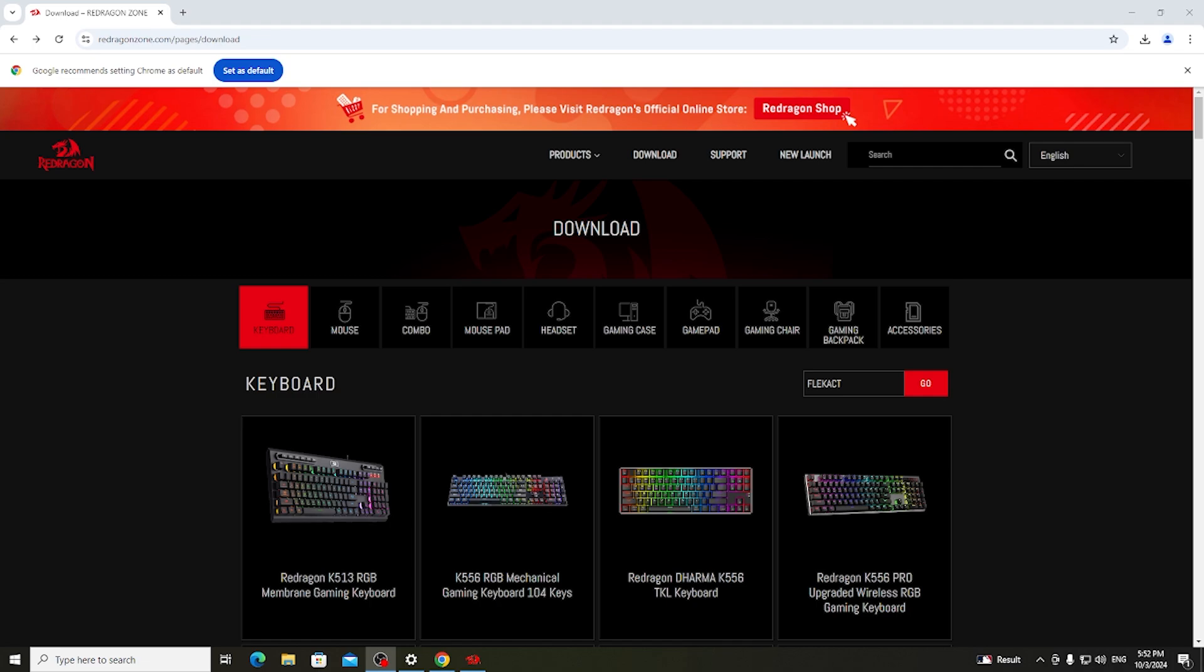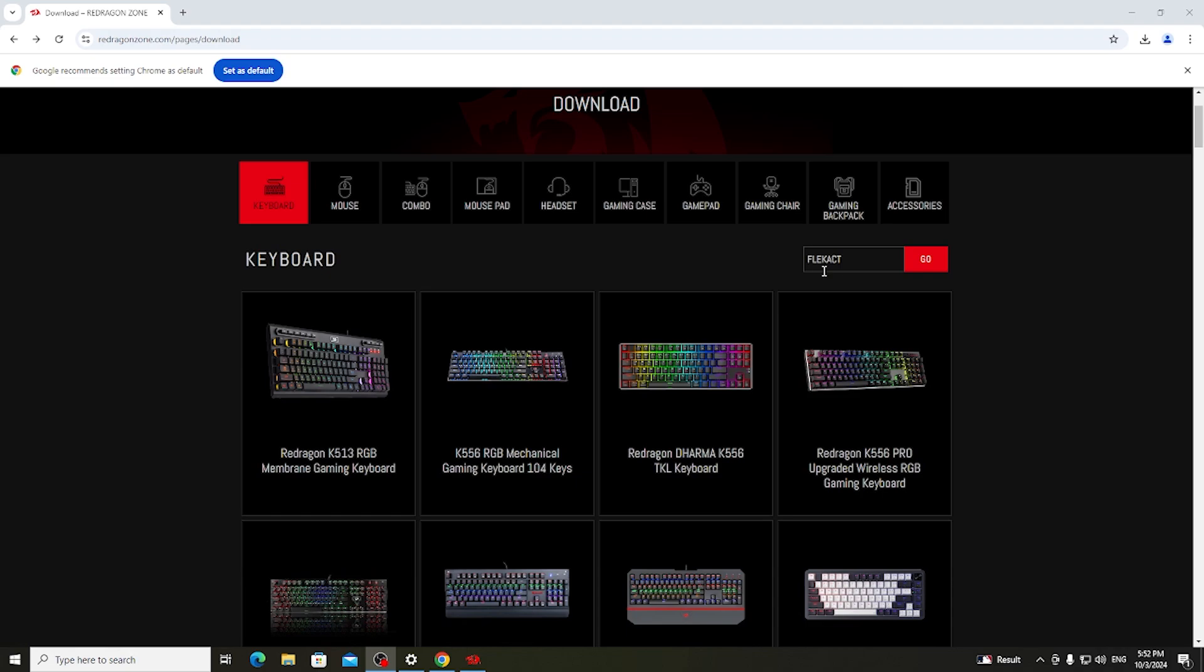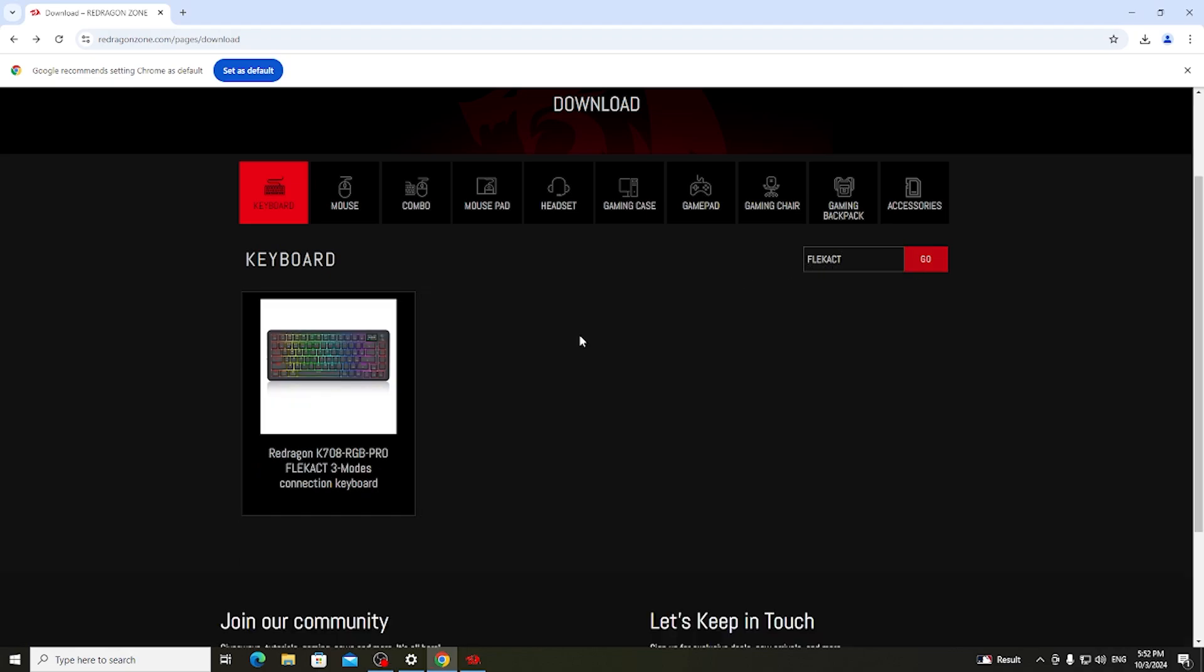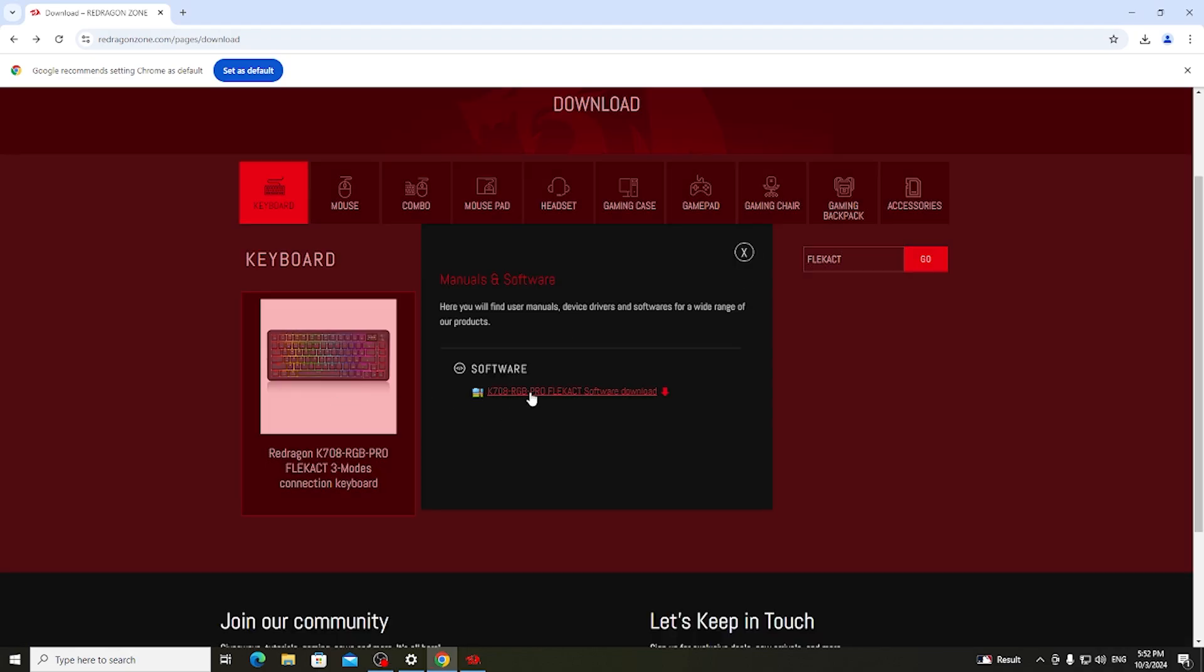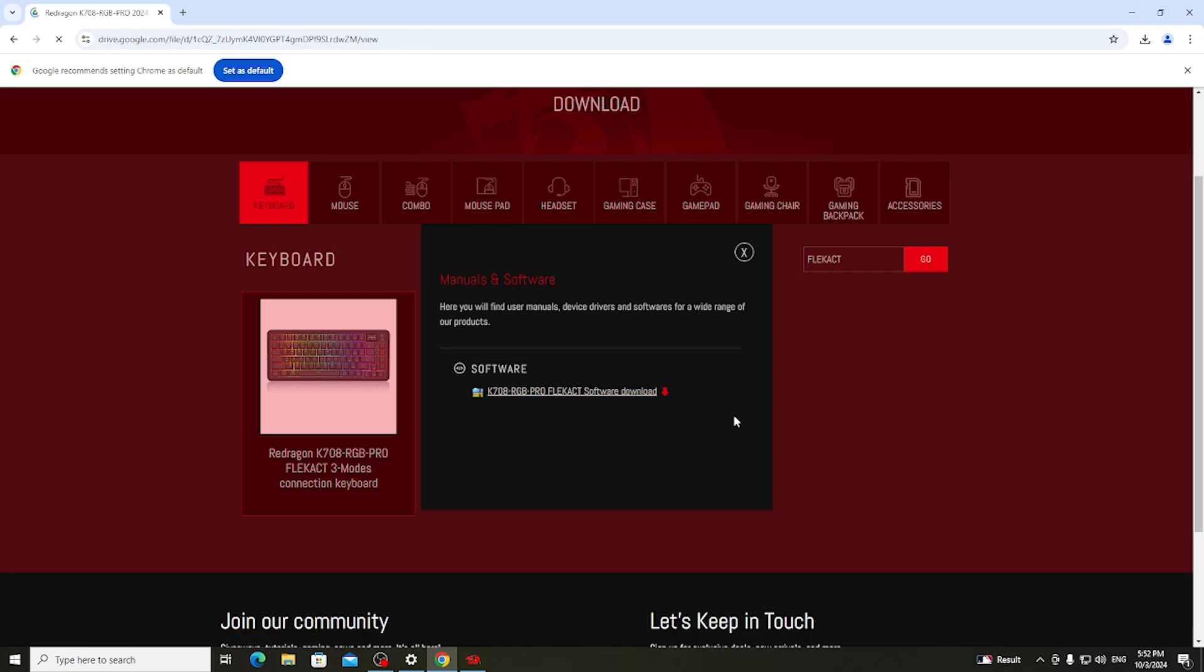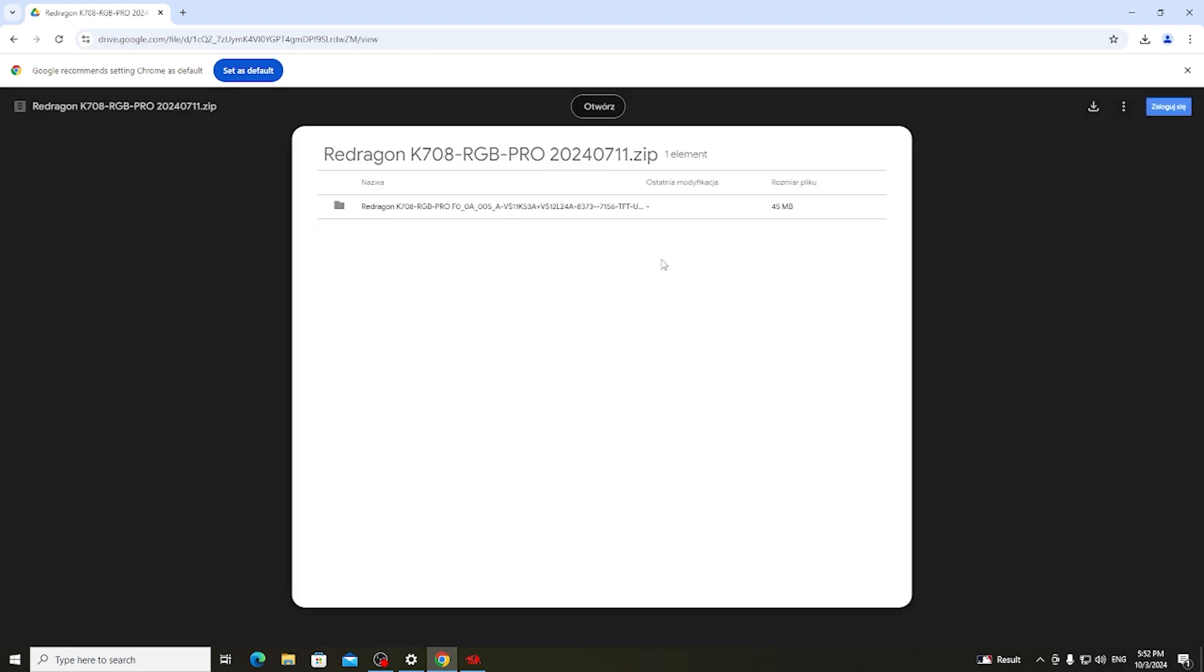Navigate to the reddragonzone.com website, go for the download and here you just search for your keyboard name, click on go, then select it and click on the software download which should open a Google Drive. Then you can select the file you want to download and then click on the download button.